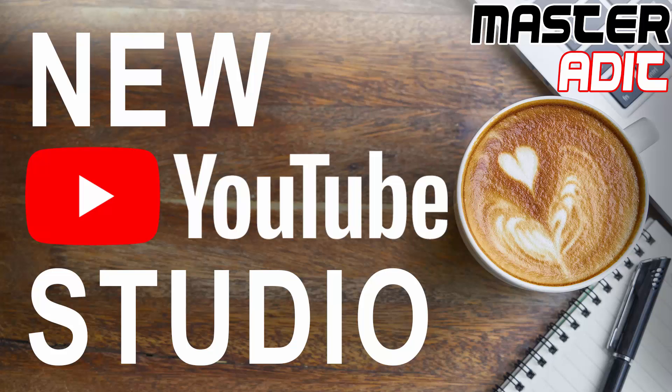Hello everyone, I'm back and in this video I'll be showing you the new YouTube Studio, plus I'll be comparing it with the old one side by side.